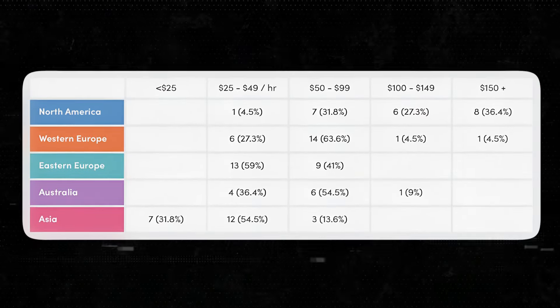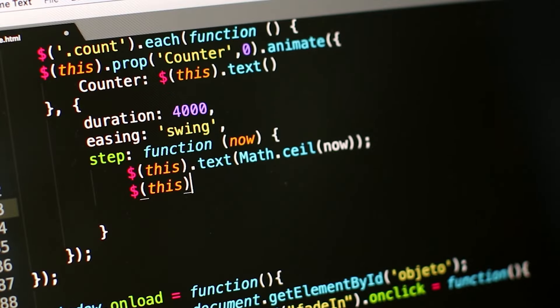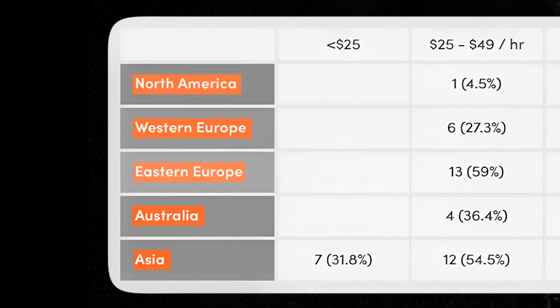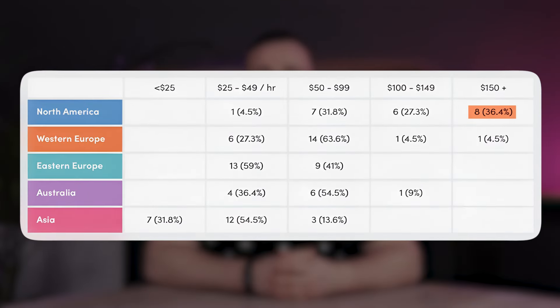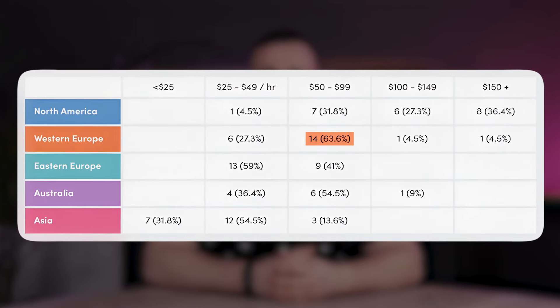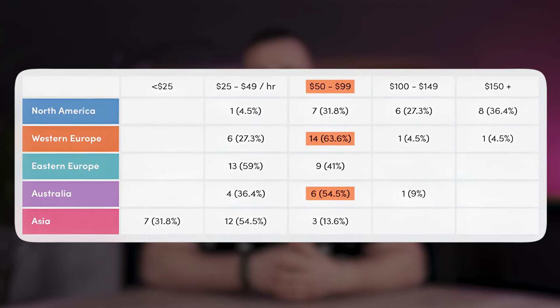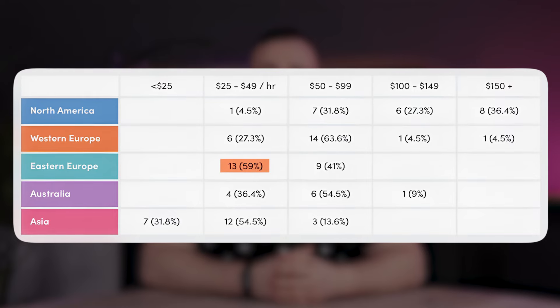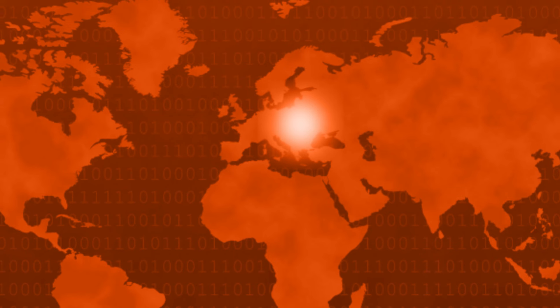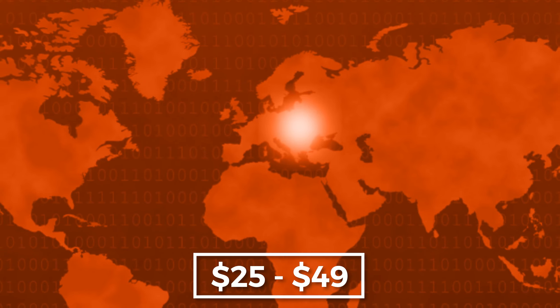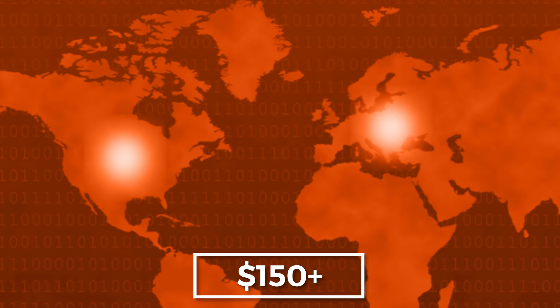To give you an idea, we've calculated the average hourly rates of software development houses across different regions based on the pricing listed on Clutch. In North America, it's around $150. Western Europe and Australia range from $50 to $99. Eastern Europe and South Asia are around $25 to $49. This suggests that collaborating with an Eastern European software development house, which offers notably lower hourly rates than North America or Western Europe, is an option worth considering.